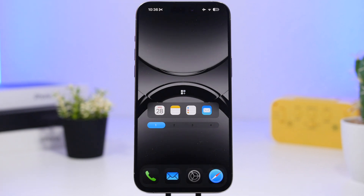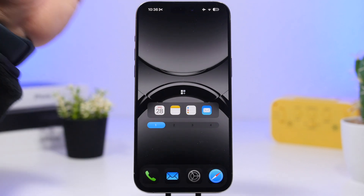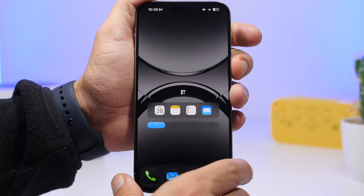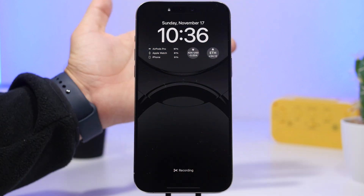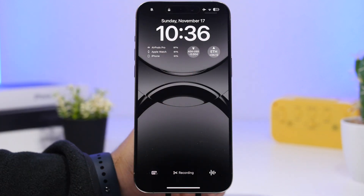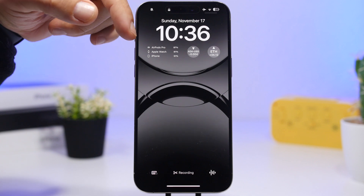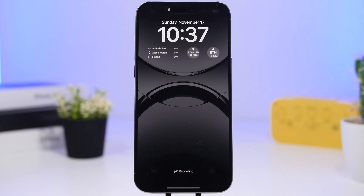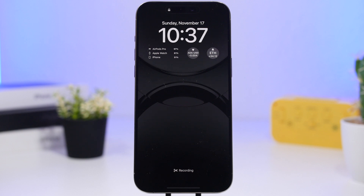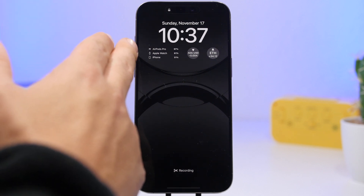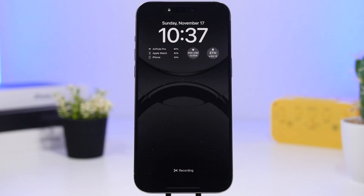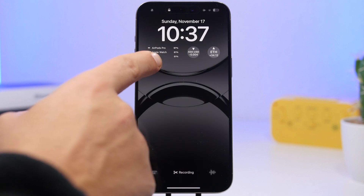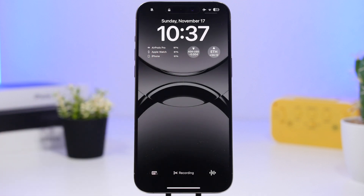Let's start with the lock screen. It's pretty simple — at the top we have a widget from an app called Power2U, which shows the battery percentage of all your devices. You will need to have this app installed on your other devices as well for them to show up here, but it works great.